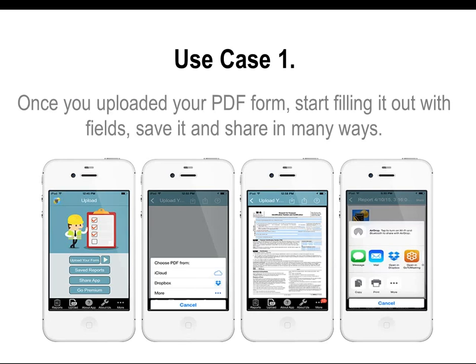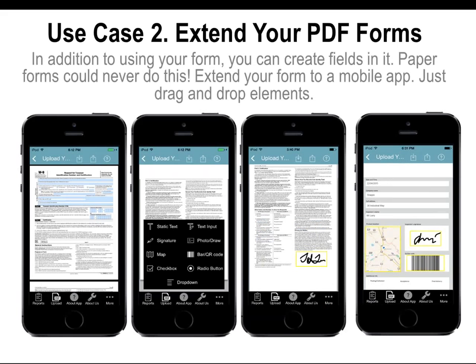Once you uploaded your PDF form, start filling it up with fields, save it and share in many ways. In addition to using your form, you can create fields in it. Paper forms could never do this. Extend your form to a mobile app — just drag and drop elements.